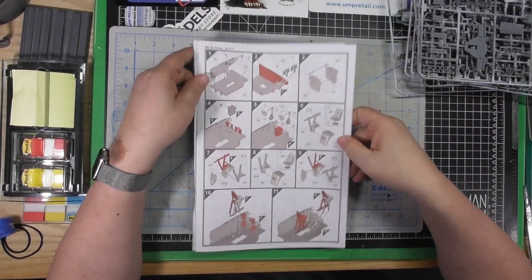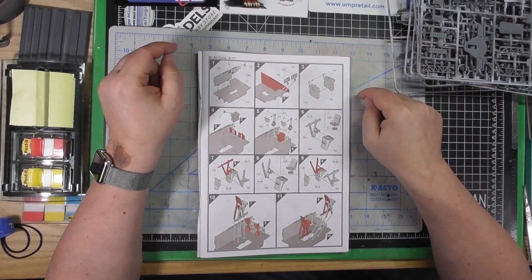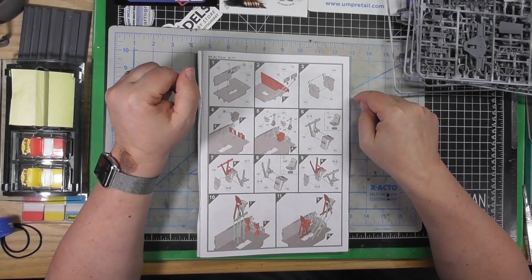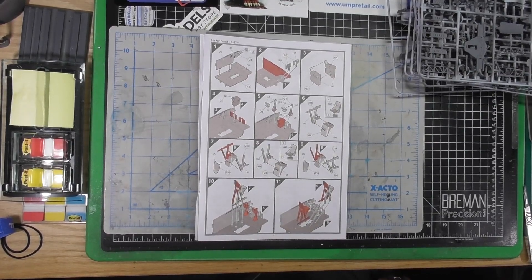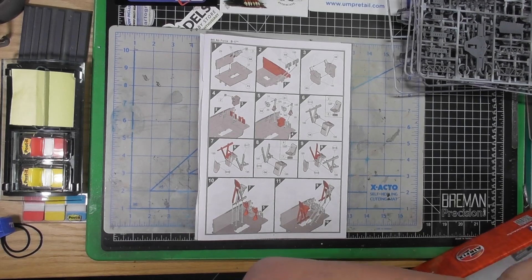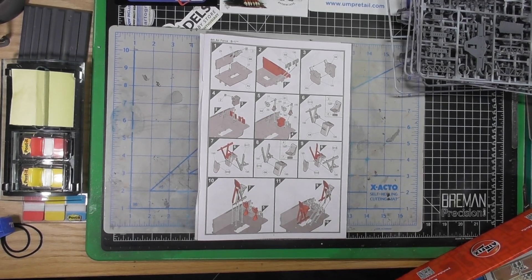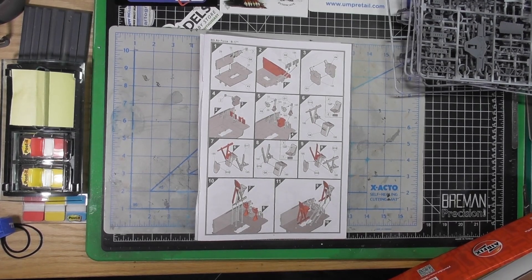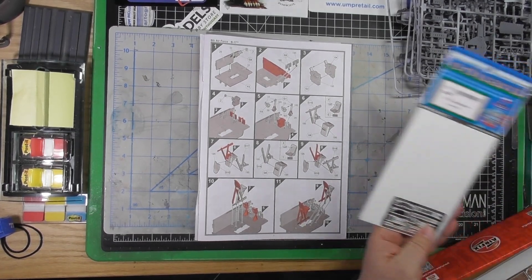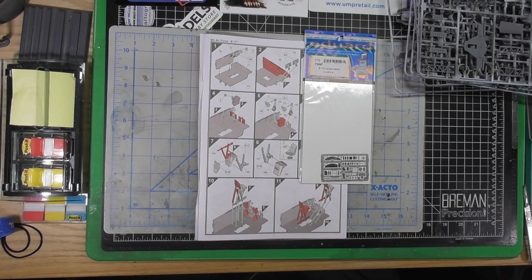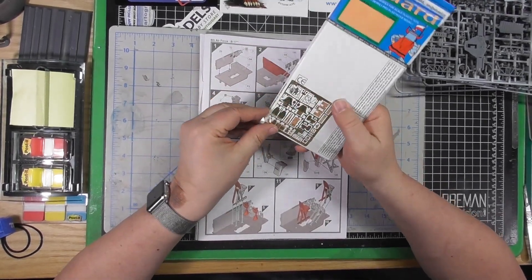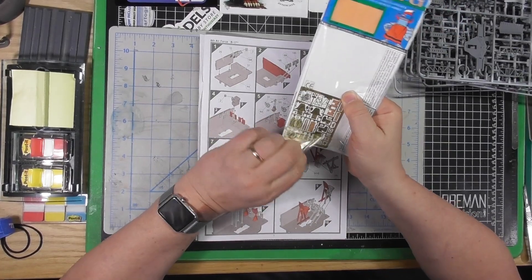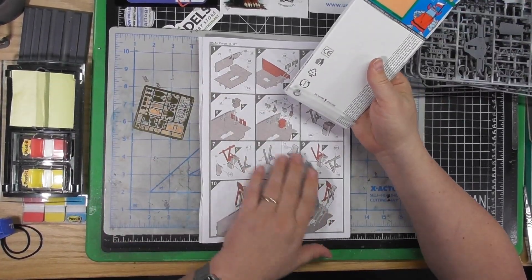So it starts with assembly of looks like the cockpit in the pilot area. Since we are going to be using some Eduard stuff for everything, got to find the right photo etch for the cockpit. Looks like that right there, cockpit interior.